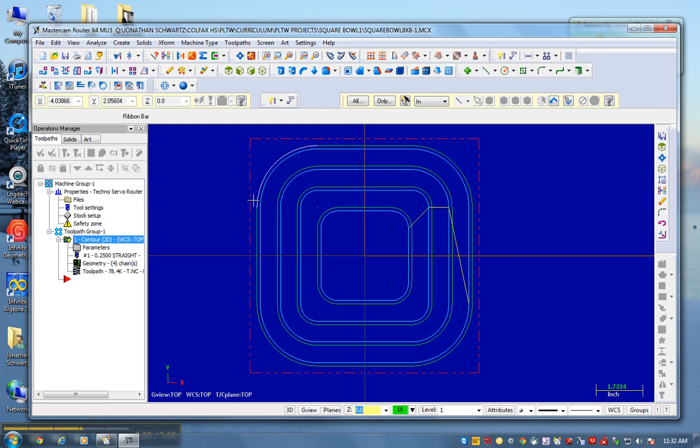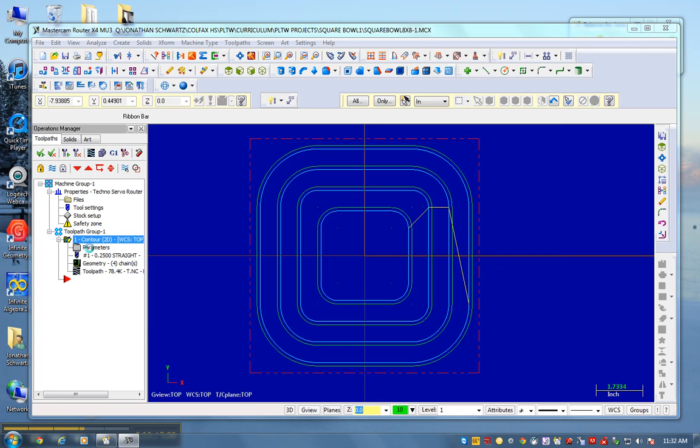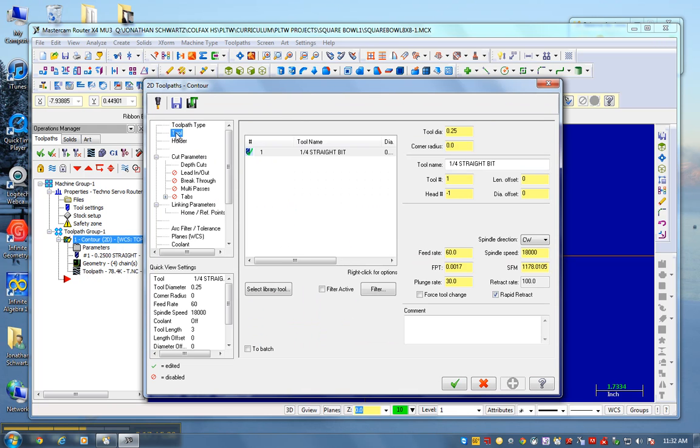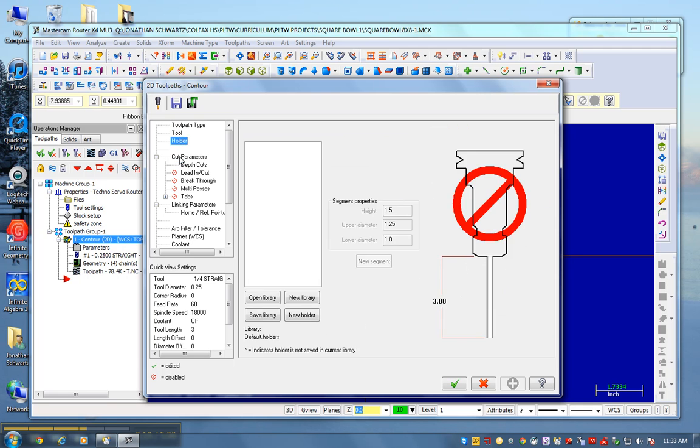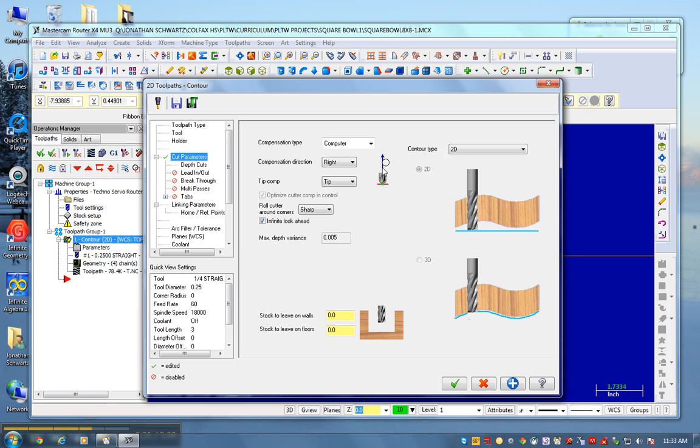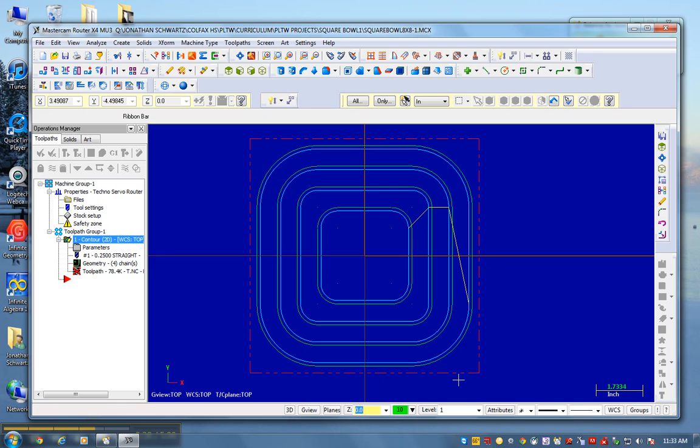Now what I'm actually going to do is I'm going to go back to parameters. And under parameters, I'm going to go to the tool setting to cut parameters. And I'm going to change this to right. That's going to move the cutter on the other side of the arrow. So if I'm going counterclockwise, now the bit's going to be on the right side of the line, and it's going to change the whole size by a half inch. Very complicated.